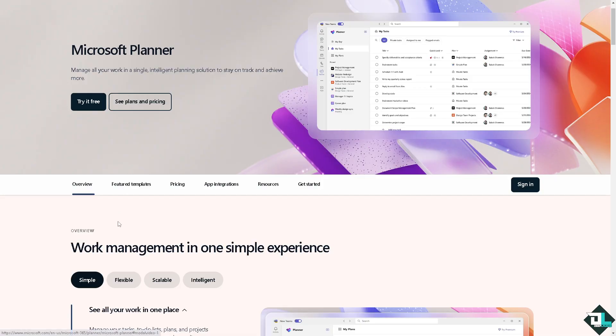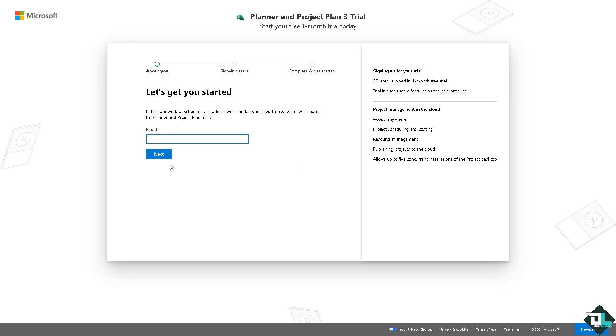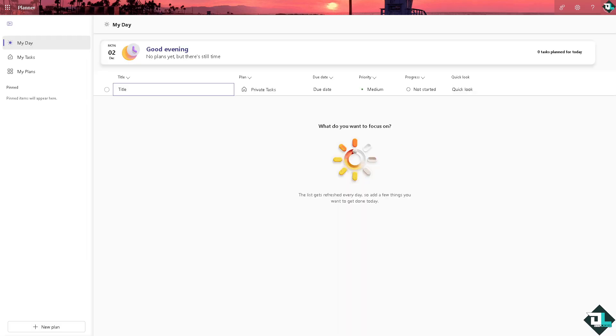If this is your first time in Microsoft Planner, I want you to click the sign up option and from here just follow the on-screen instructions and you're good to go.